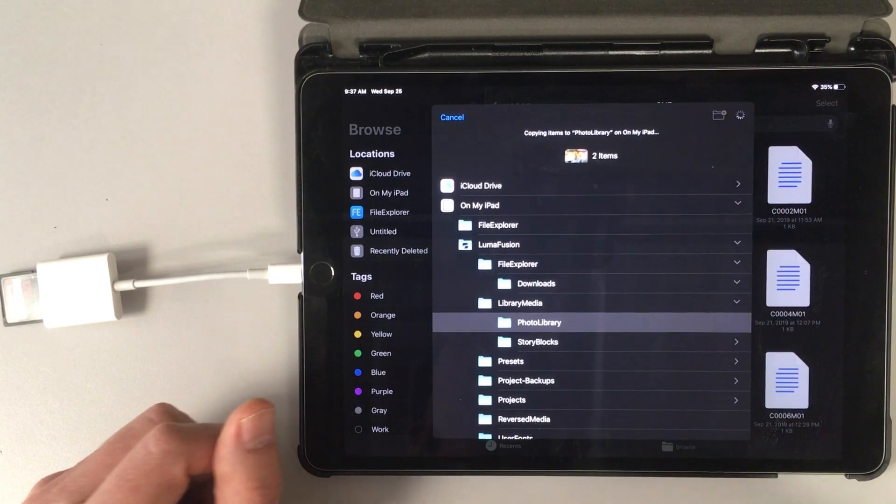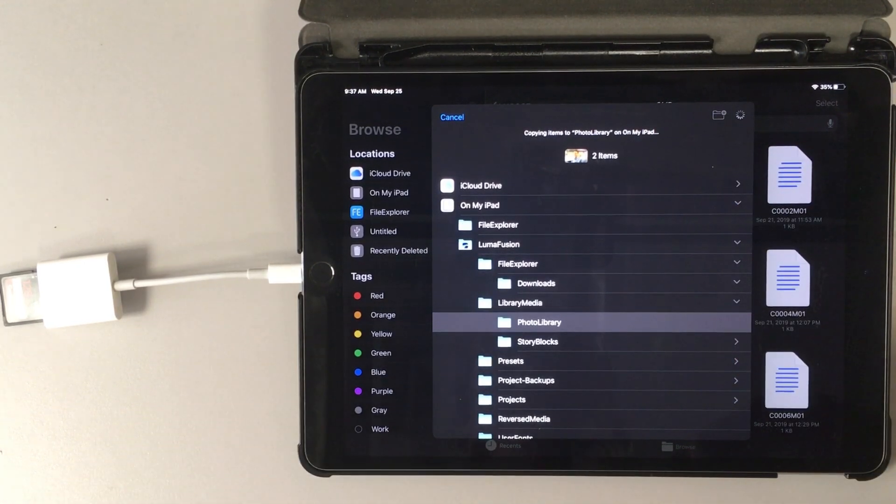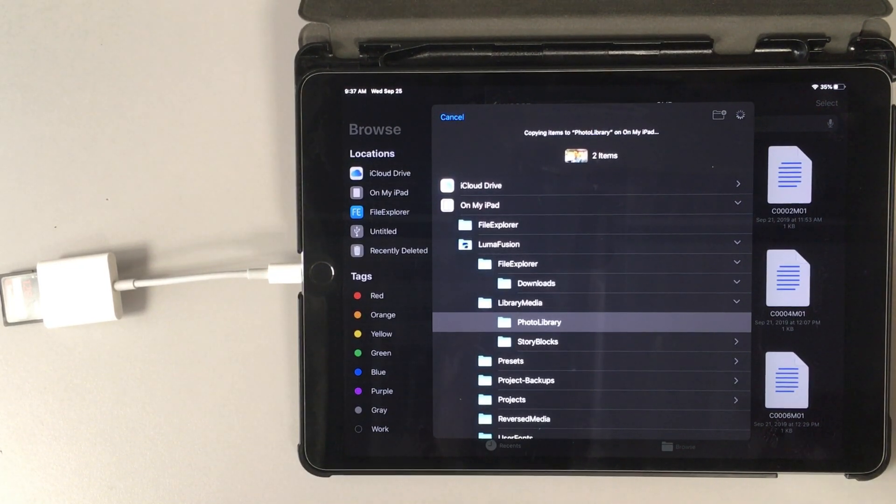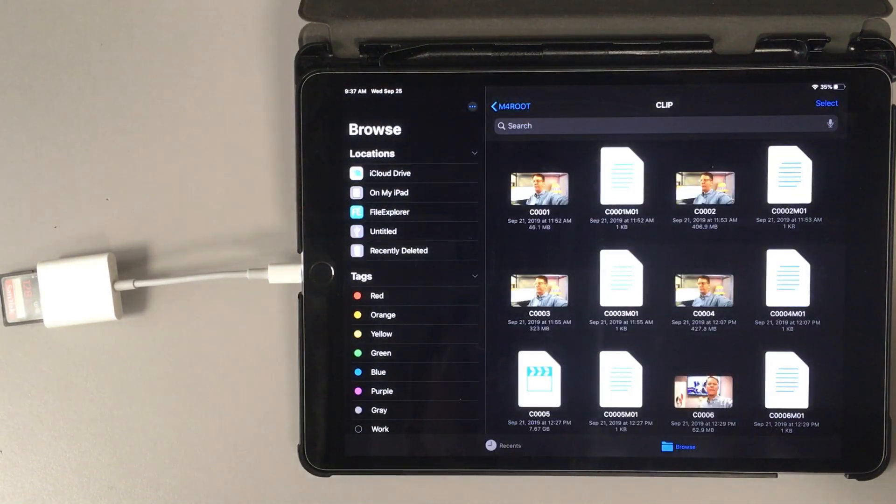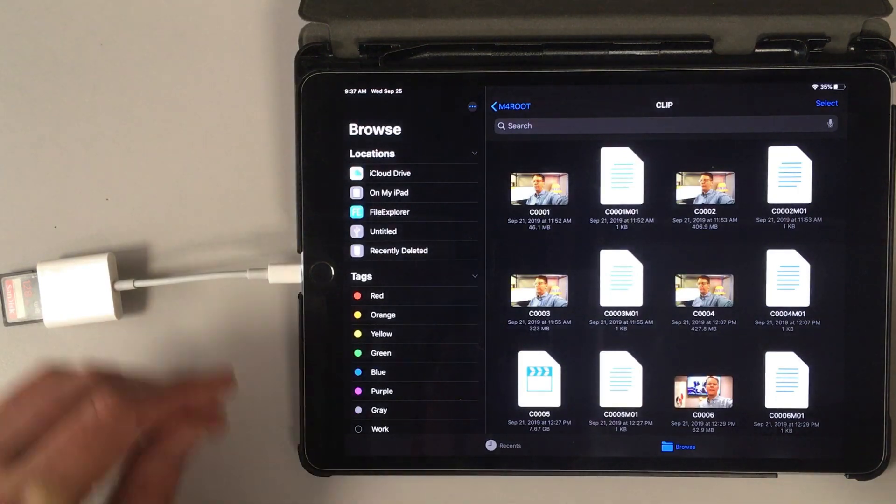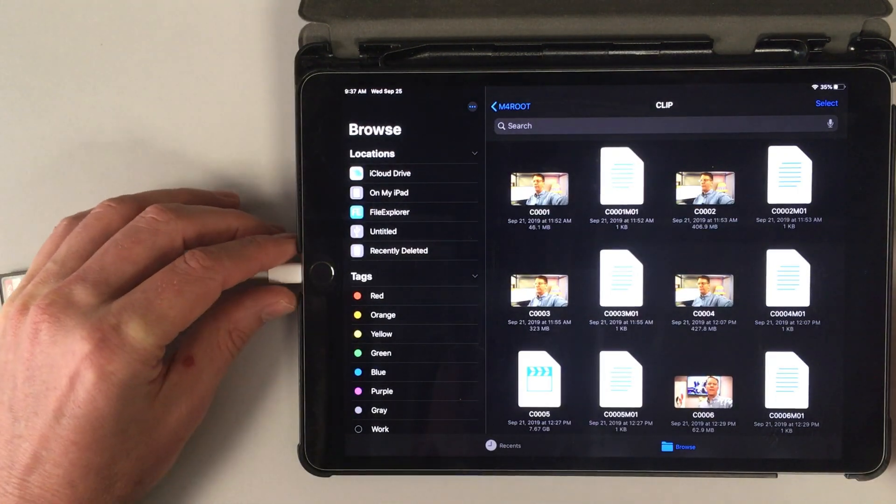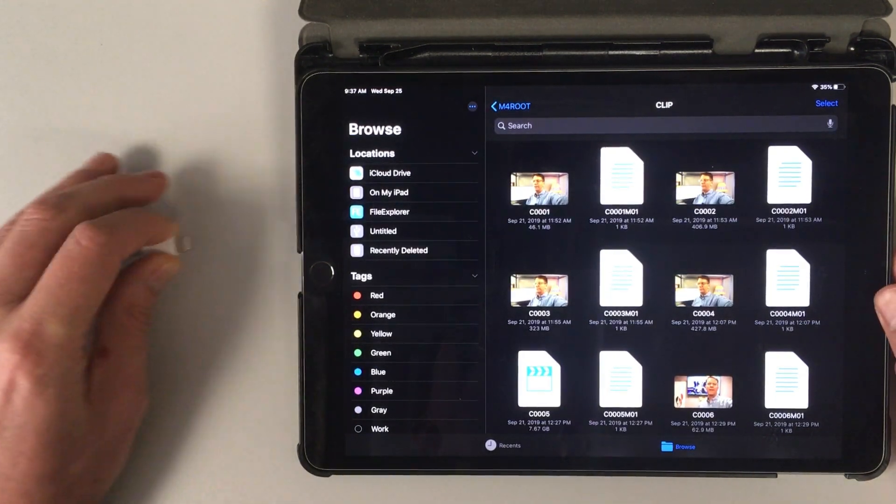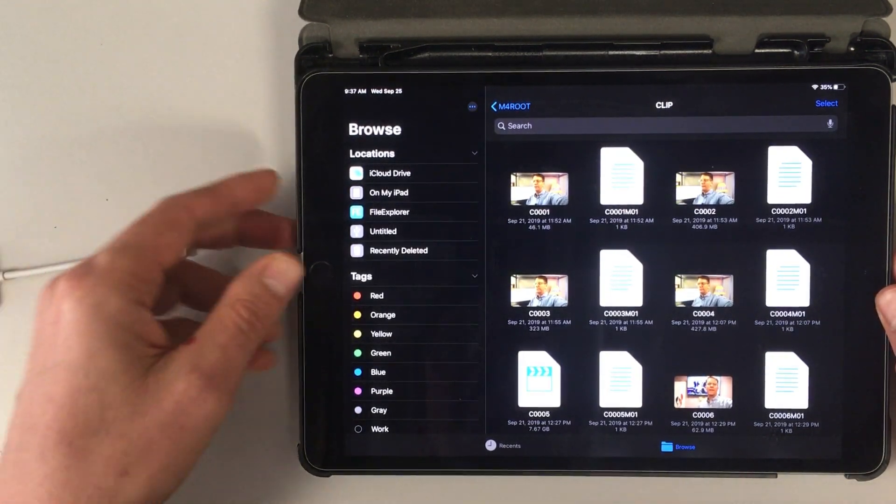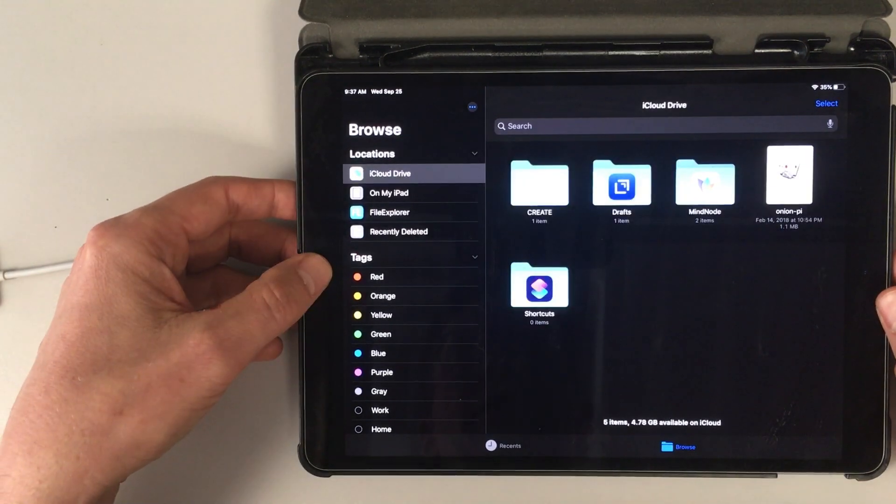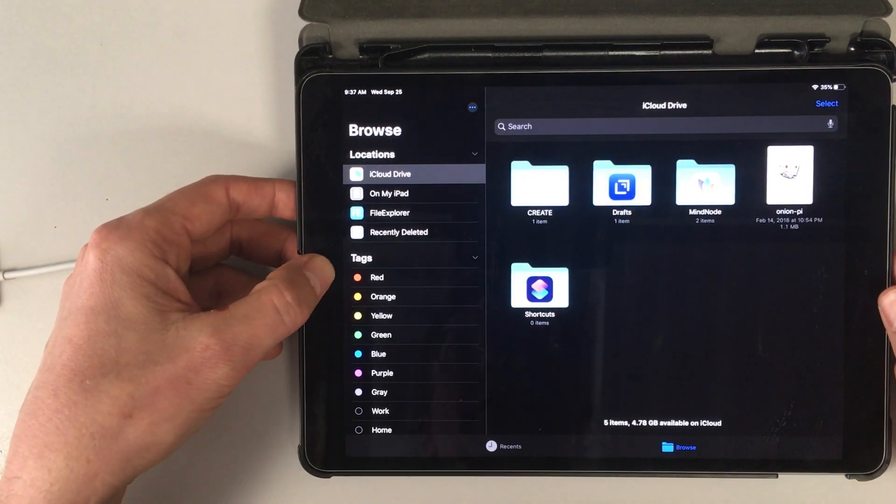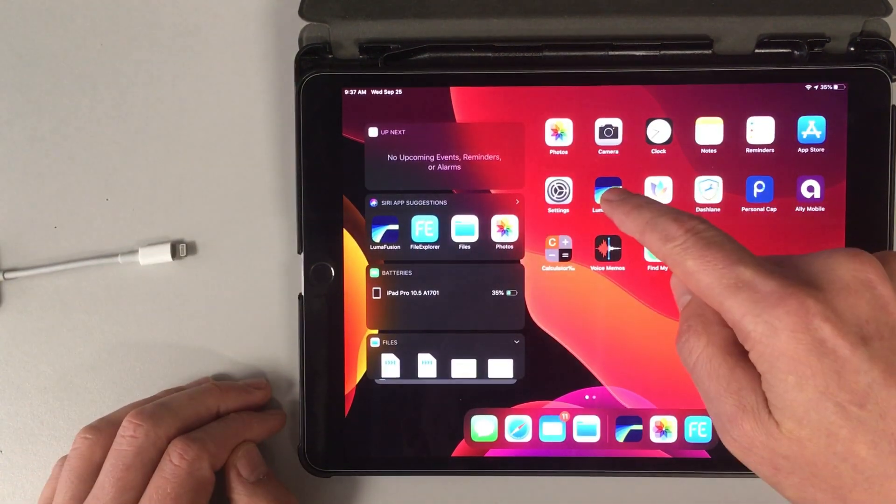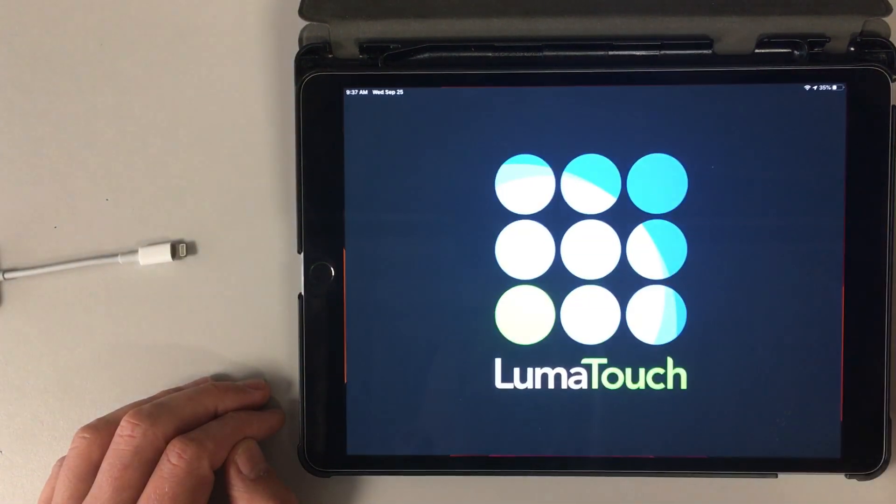And then you'll see a spinning wheel. And depending on how big the files are, this might take a little while. So there, that directly copied those into our LumaFusion folder. And we're going to unplug that. Go over to LumaFusion. There it is right there.